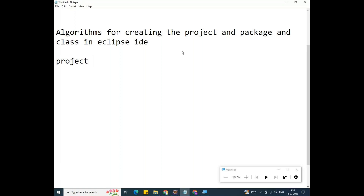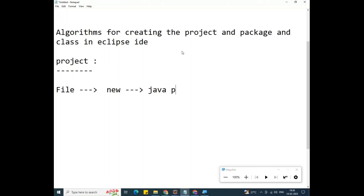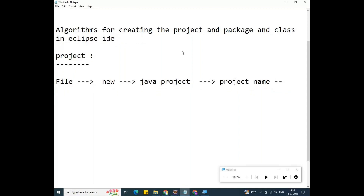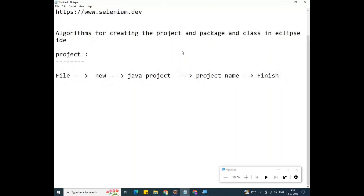Let me write the algorithms as notes. Algorithm number one — how to create a Java project: First, go to File, then New, then Java Project. Give the project name, then uncheck the module info, and click Finish.